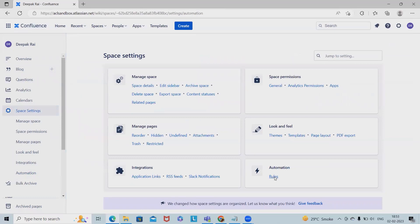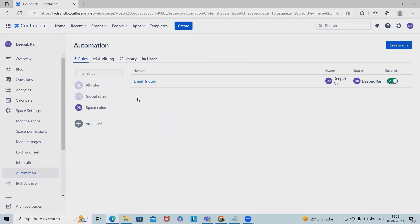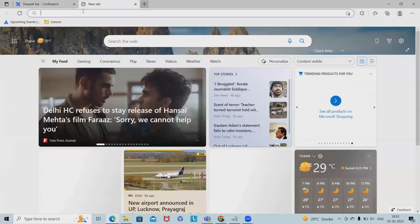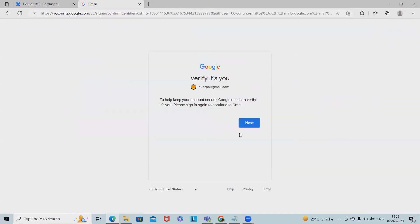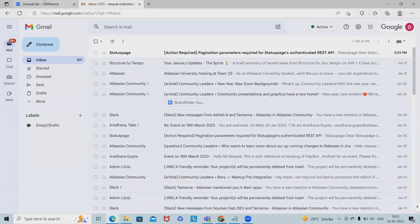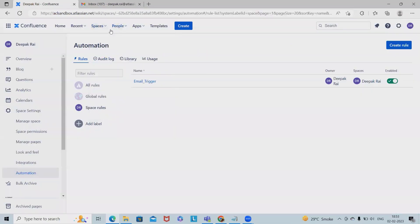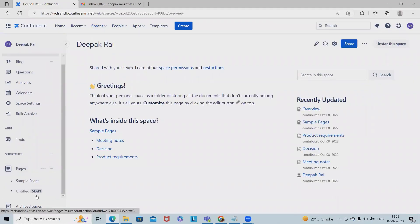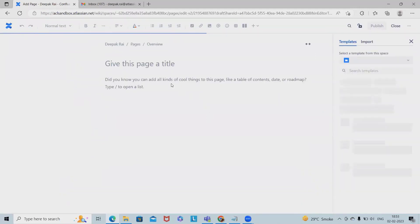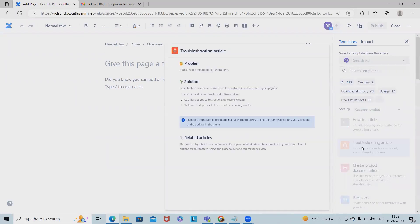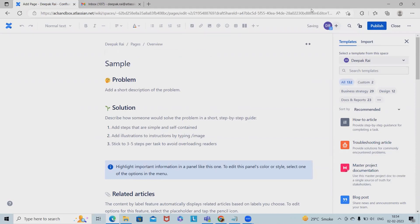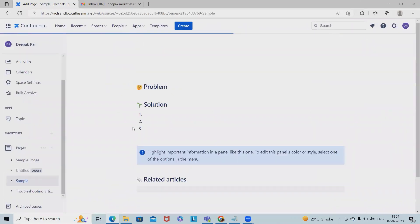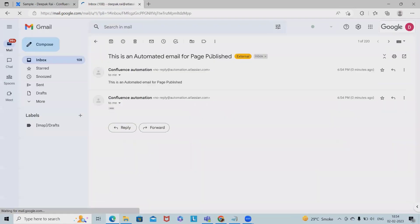Here I have the rules. Let me open my Gmail. Now let me create a page here within our page. I'm just adding this template and giving the page name. Now click on publish. This page has been published and I should have got the email from Confluence. You can see the new page has been published.